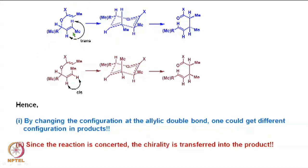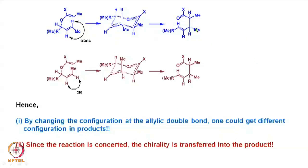If we start with two molecules having an asymmetric center — chiral molecules with two different types of double bonds, one trans and one cis — since this reaction is a concerted reaction, we get a specific product from each starting material. The chirality is also transferred into the product, meaning the products are also chiral because the starting materials are chiral. By changing the configuration at the allylic double bond, one can get different configurations in the products. In one case the two methyl groups are both beta-oriented; in the other, one is beta and the other is alpha.